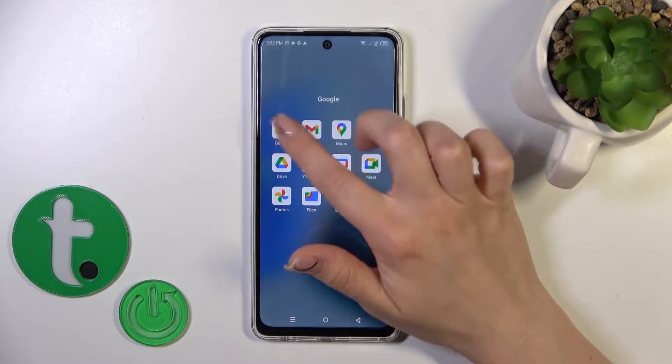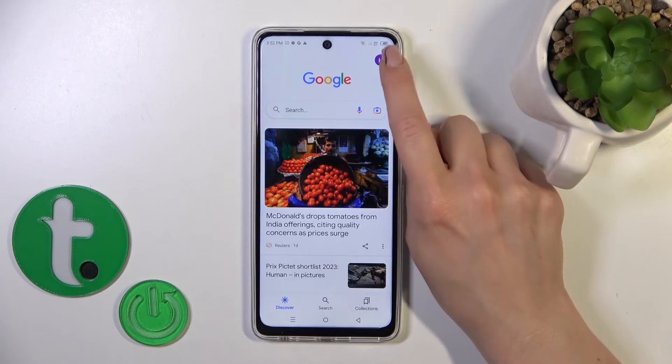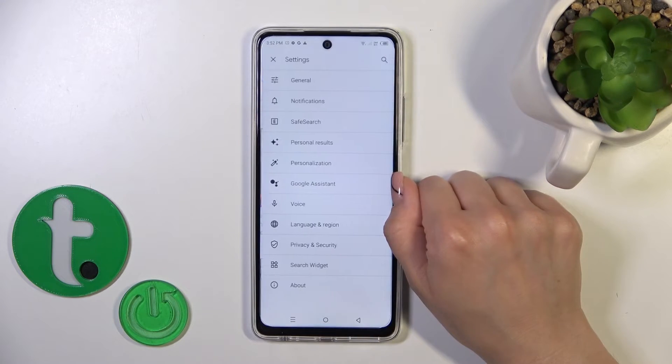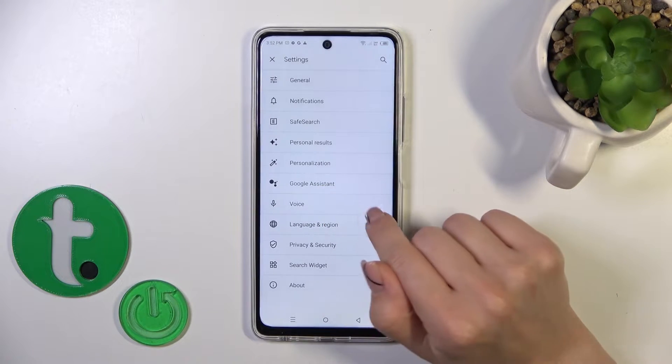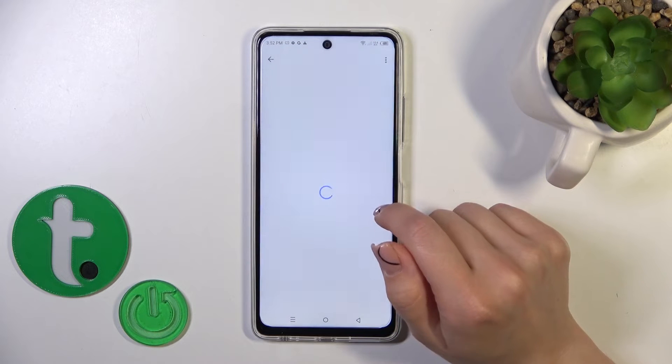First we should launch the Google application, then tap on the right upper corner and go to the settings. Tap to the voice section and click on voice match.